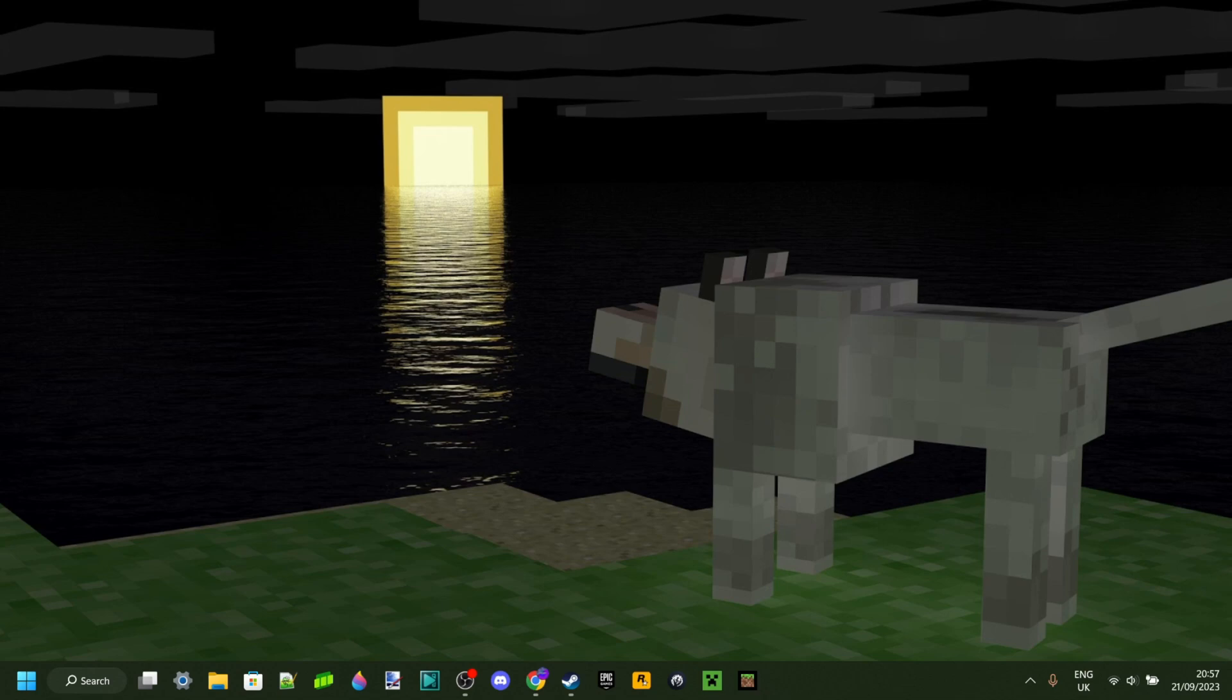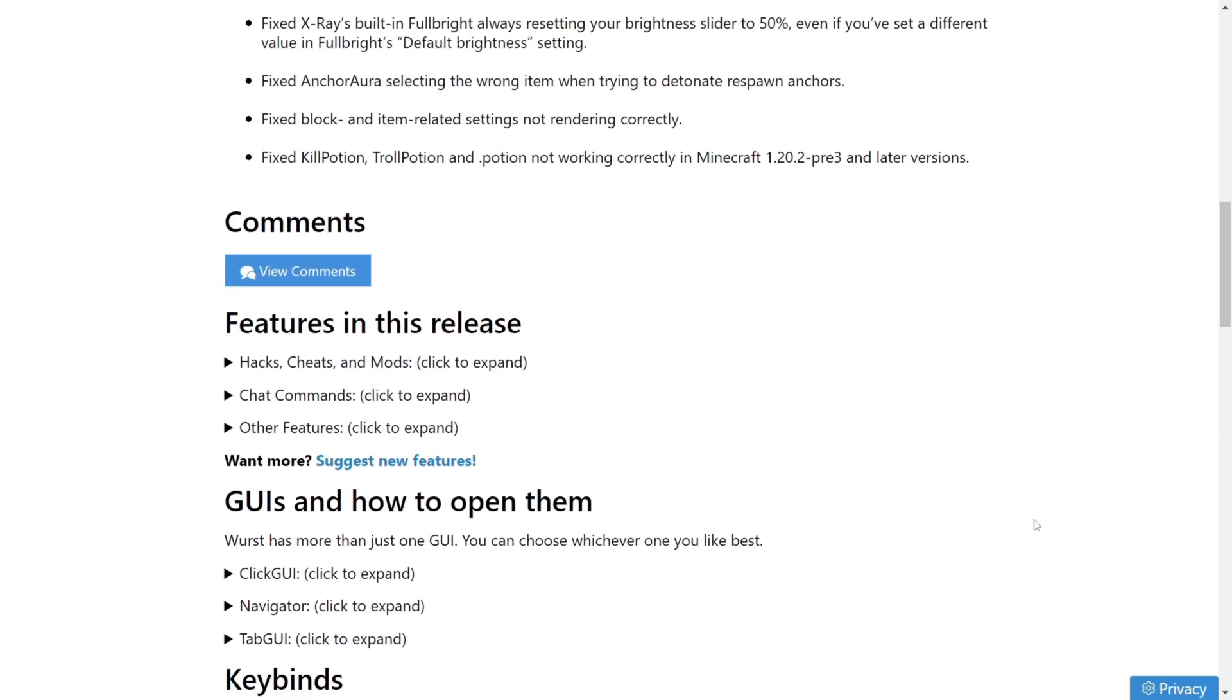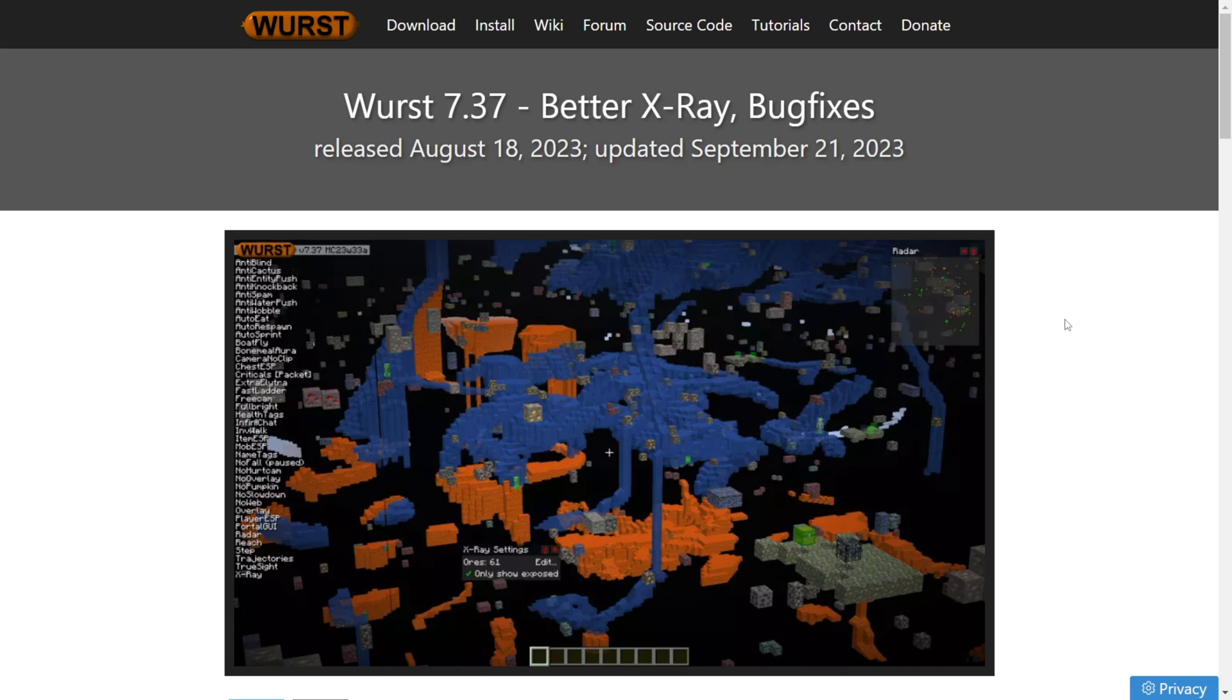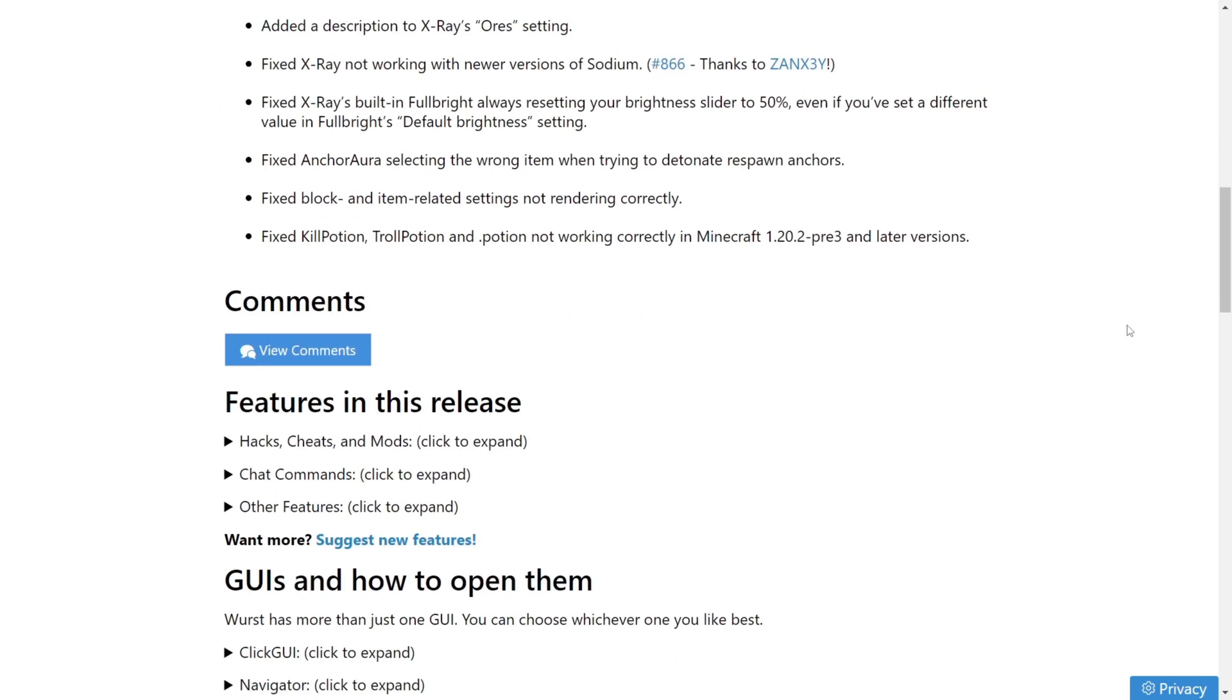Today I'm showing you how you can get Wurst Client for Minecraft Java Edition 1.20.2. To download it, you want to head over to their official website, which I will link somewhere near the top of the description, together with my Discord server. By the way, join that please, I'd greatly appreciate it.